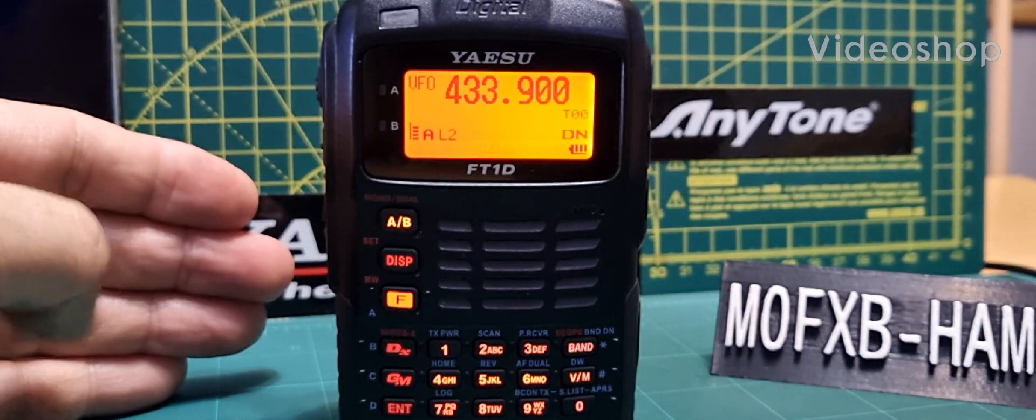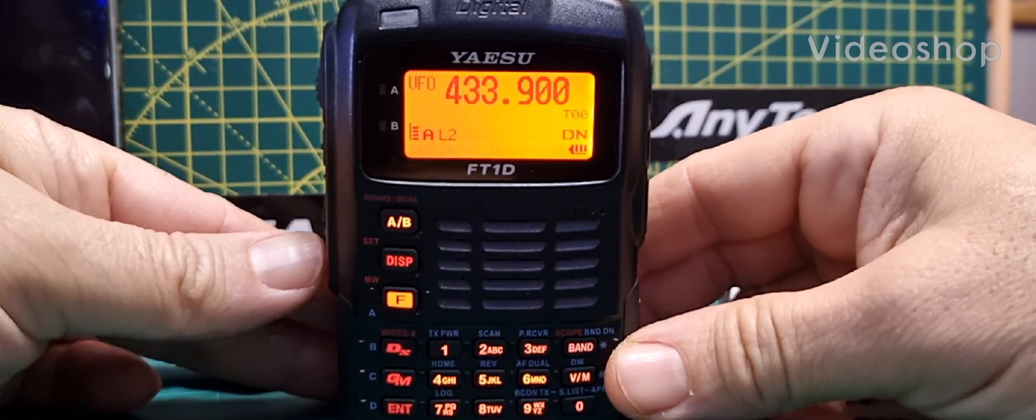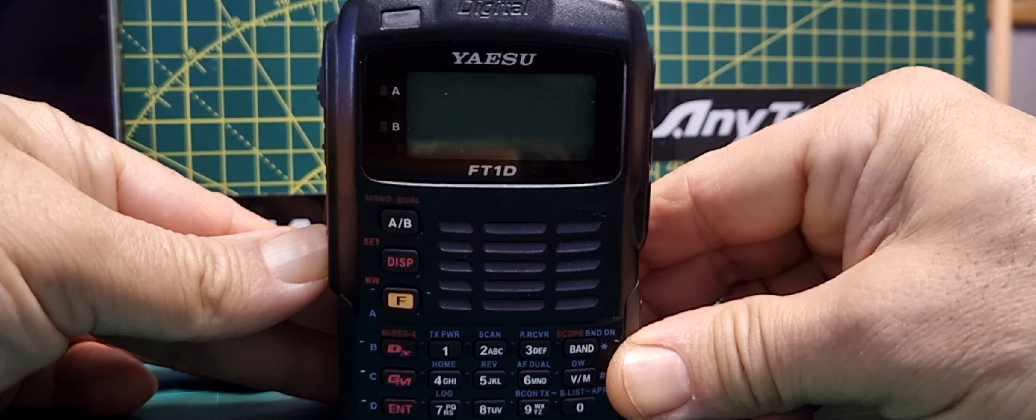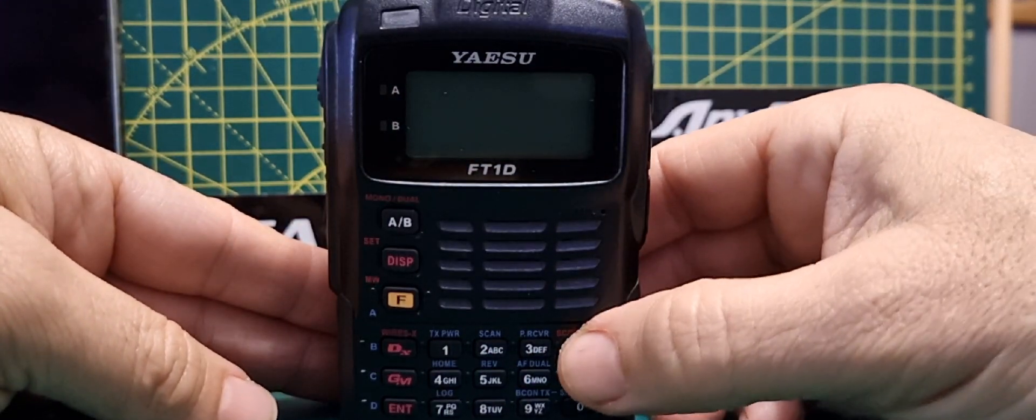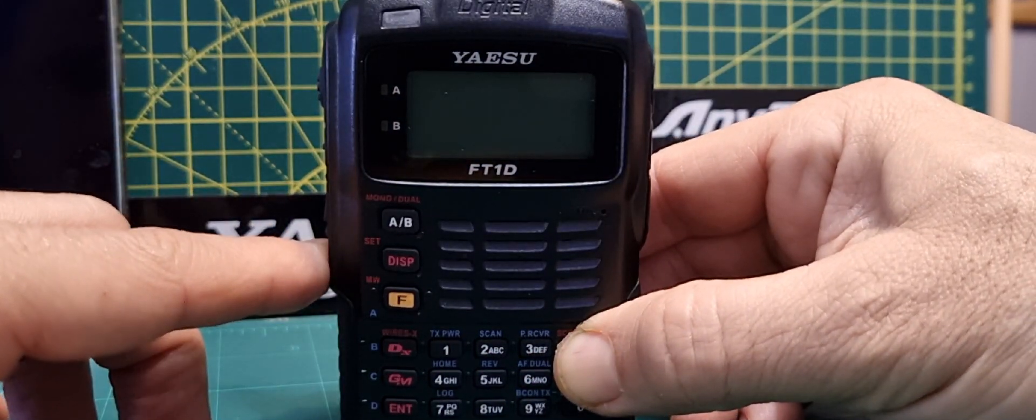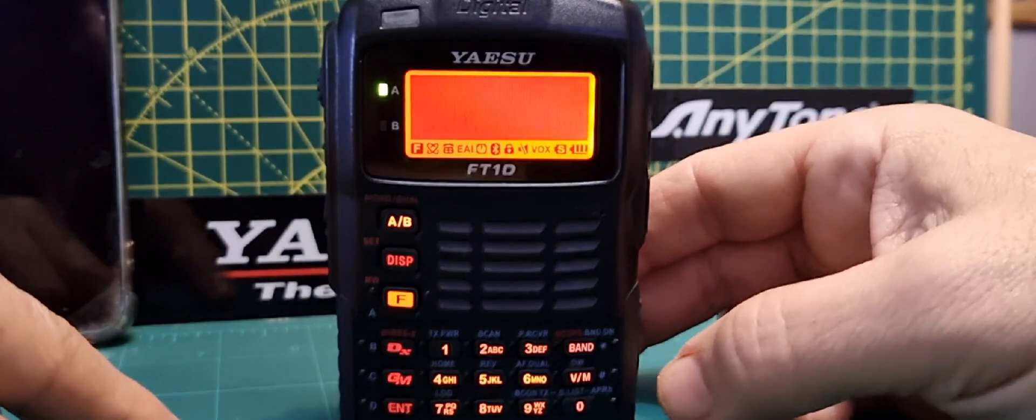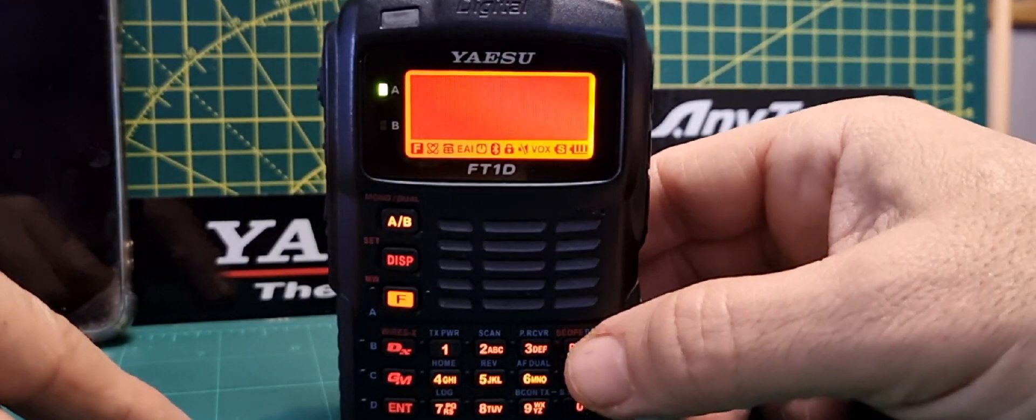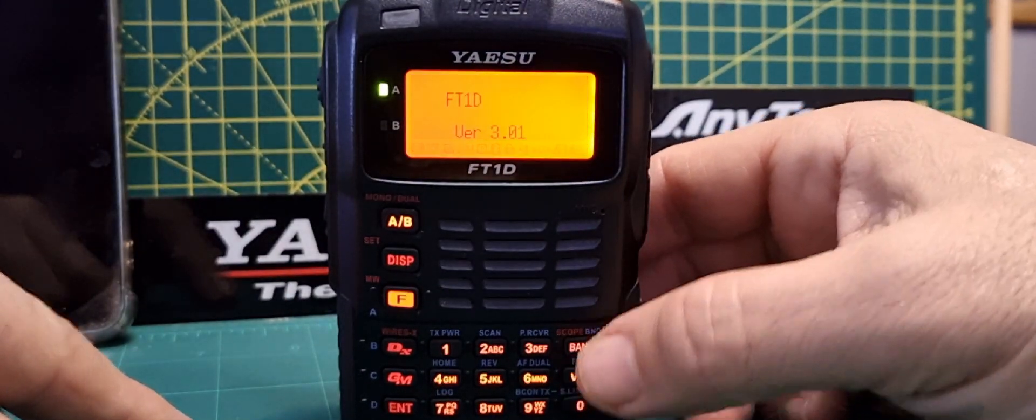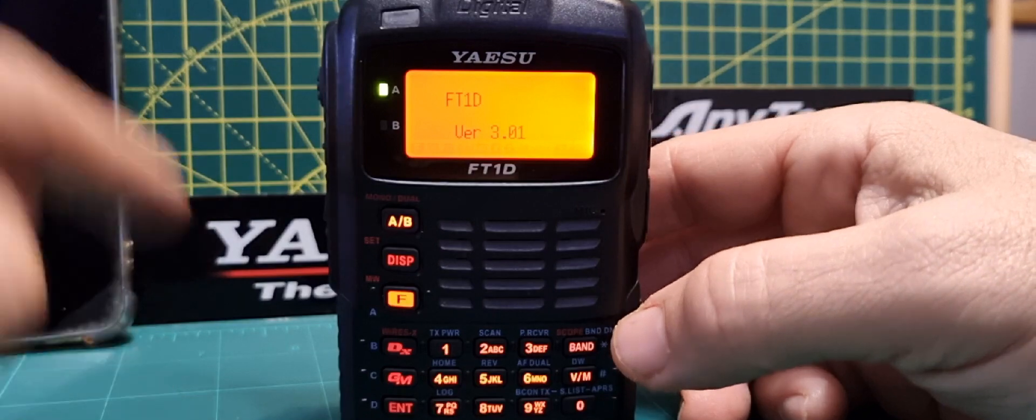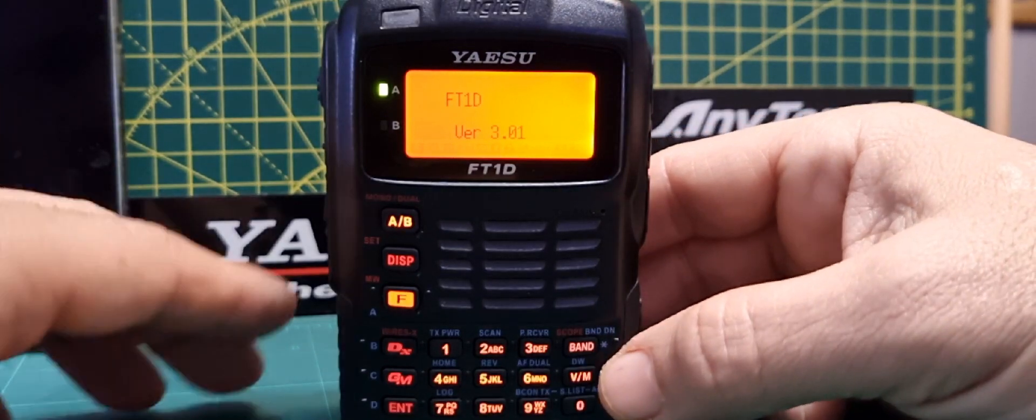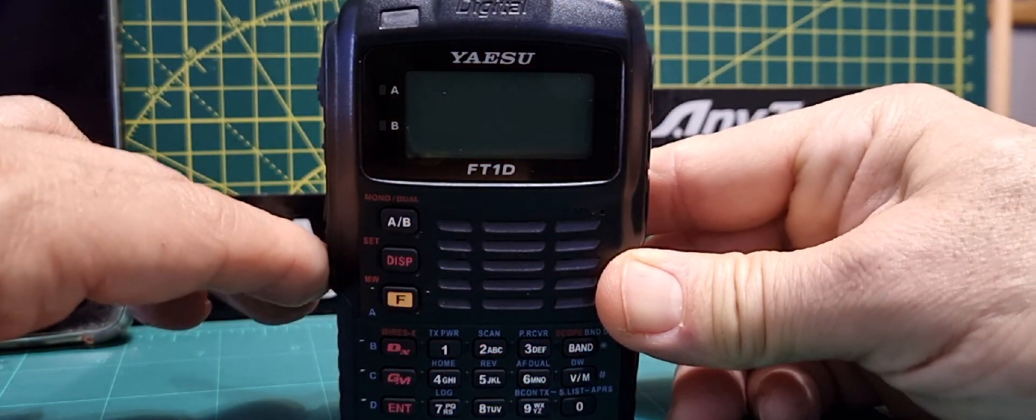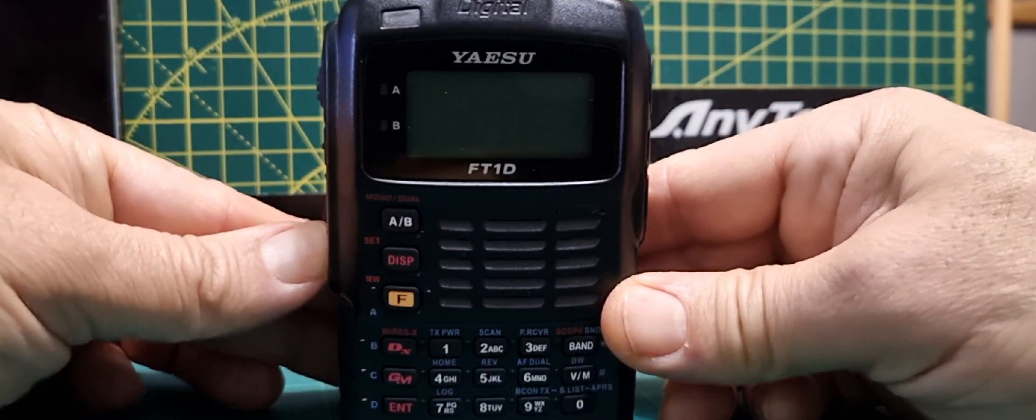If you want to check your firmware version, all you do is turn the radio off, hold down the band button, and turn it on. You'll get this gray screen, then hit the band button again. It says version 3.01, which I'm pretty sure is the latest one for mine. Turn it off, now turn the radio back on.